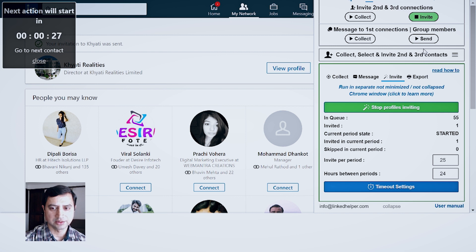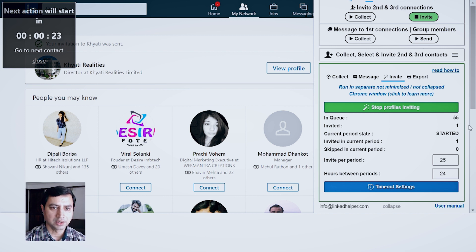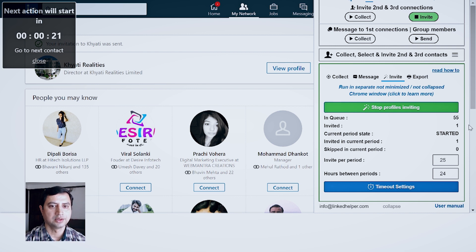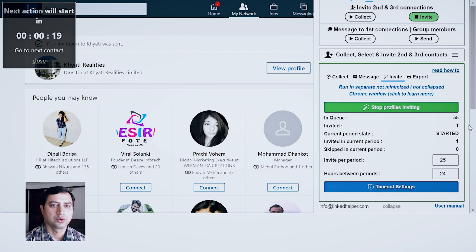And the moment person is invited, the number will be added over here.